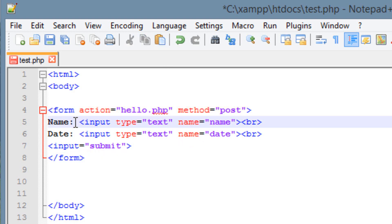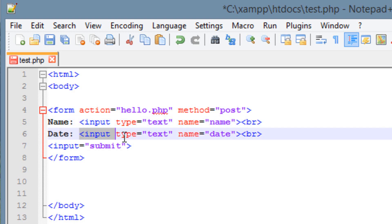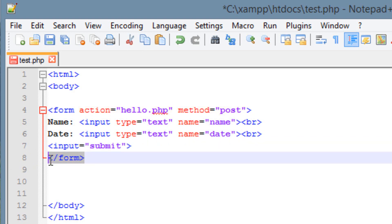Our second line just types 'name:' which prints out on the screen. Next to it we have the input code with type='text', so the user inputs text, and we named it 'name'. Then we added a break to go to the next line. Then we added another input for 'date:' — same type of text, named 'date', also followed by a break. Then we added a submit button using input type='submit'. Finally we end the form with the closing form tag.